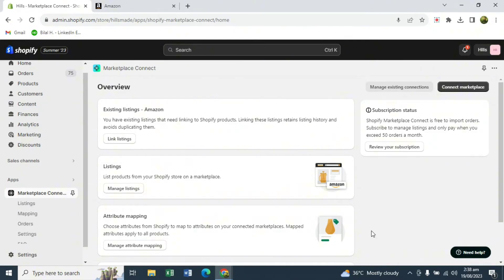Also in terms of pricing, if you want to keep your prices different on marketplaces, you can add a rule in your Shopify Marketplace Connect section. Any price that you update on a product in your Shopify will get updated automatically — you don't have to manually update all the listings. So there are quite a handful of benefits you can avail using Marketplace Connect. Let's start with how to integrate marketplaces.